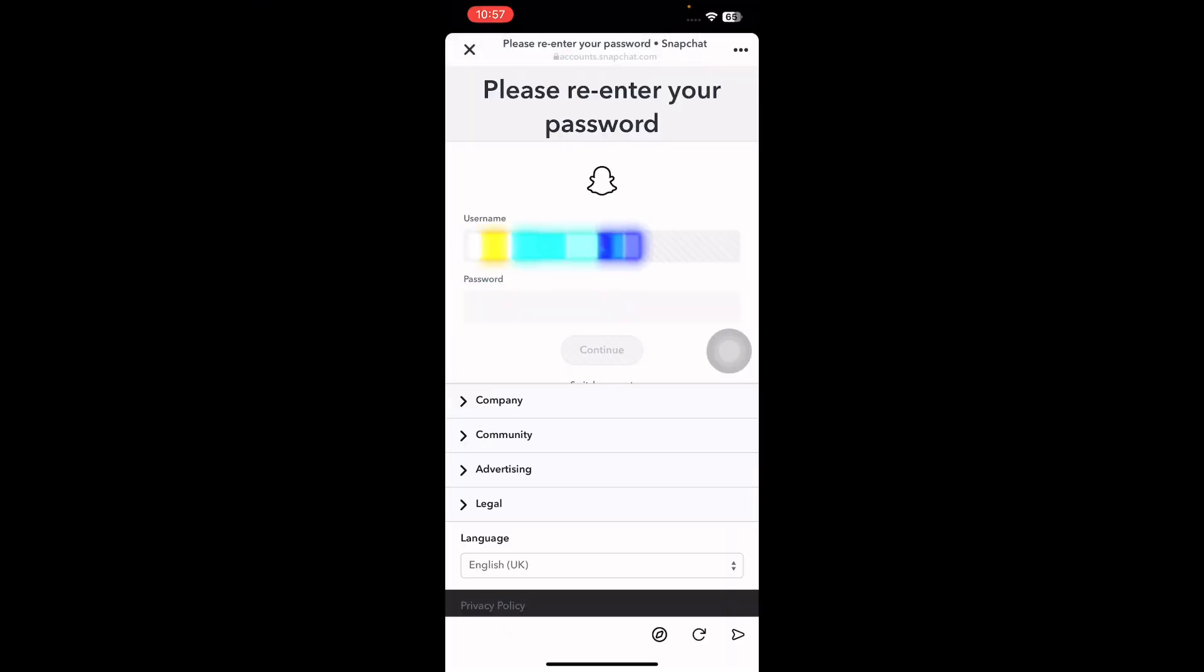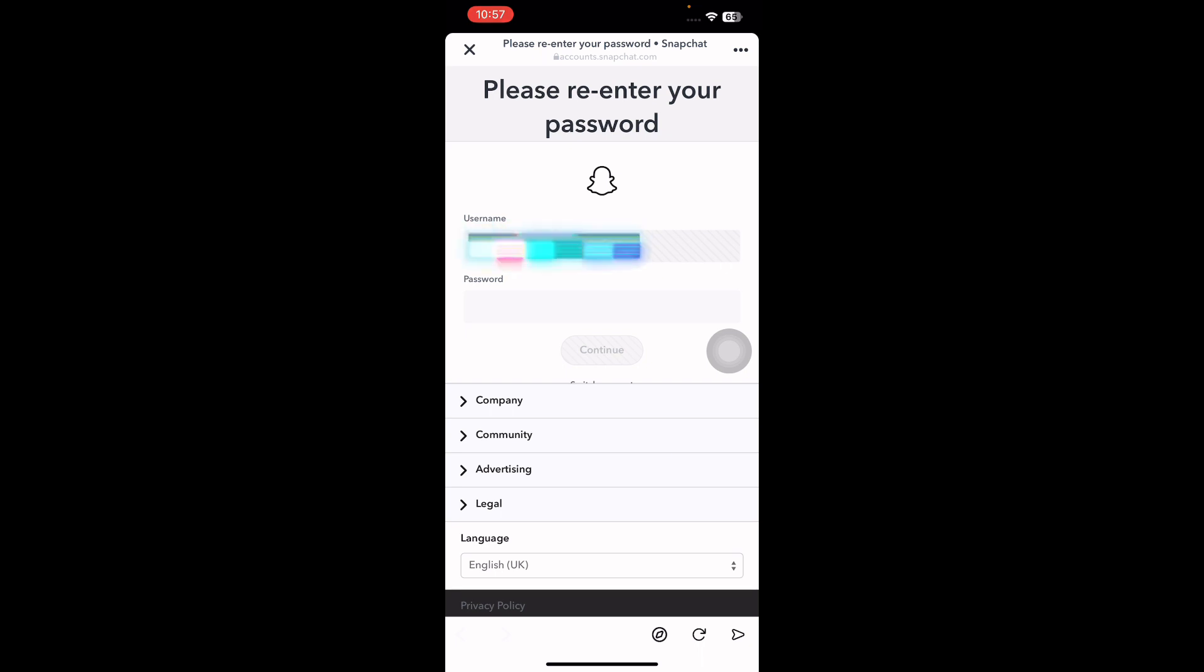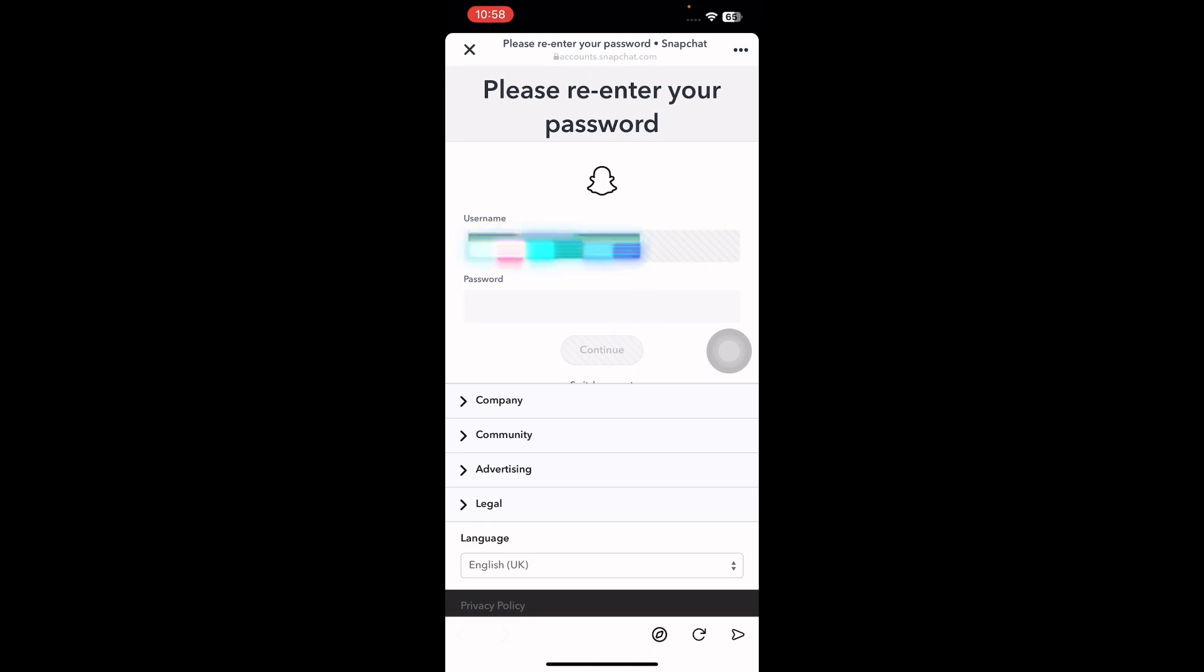You will be taken to a new page known as the Snapchat Account Portal. You need to input your Snapchat username and password. After entering your credentials, press Continue and then confirm your choice to delete the account. The Snapchat account will be permanently deleted. It is important to note that this action is irreversible, so make sure you really want to delete your account before proceeding.